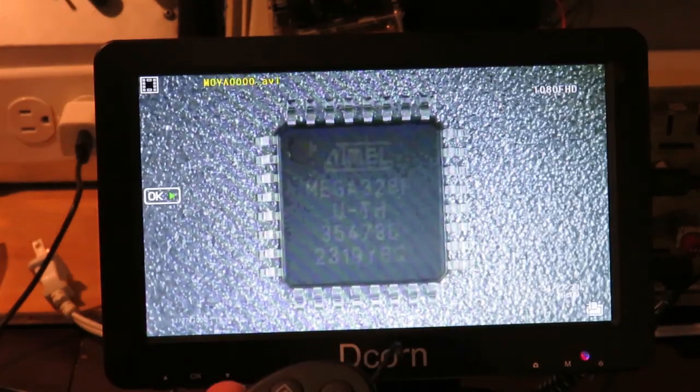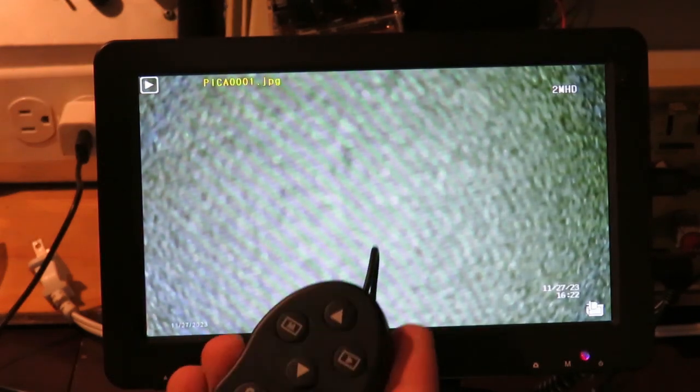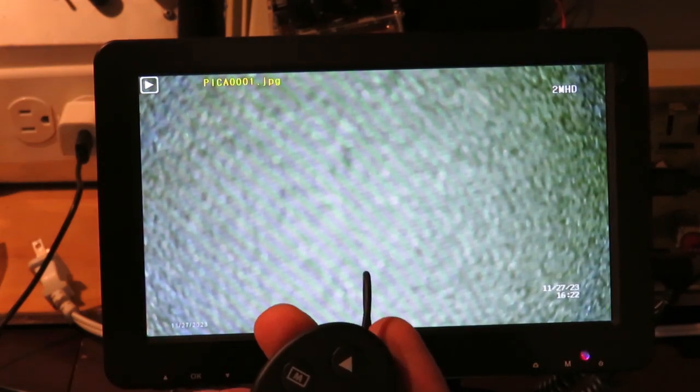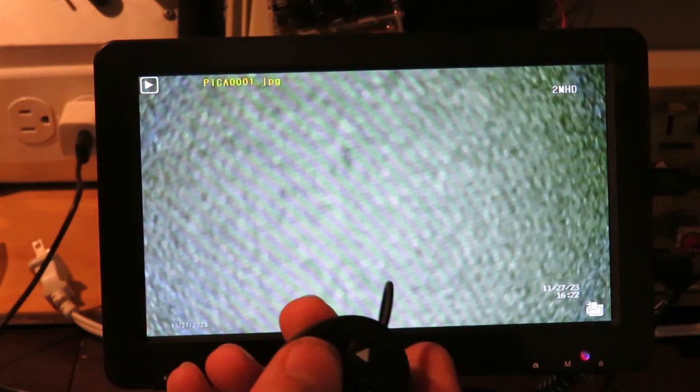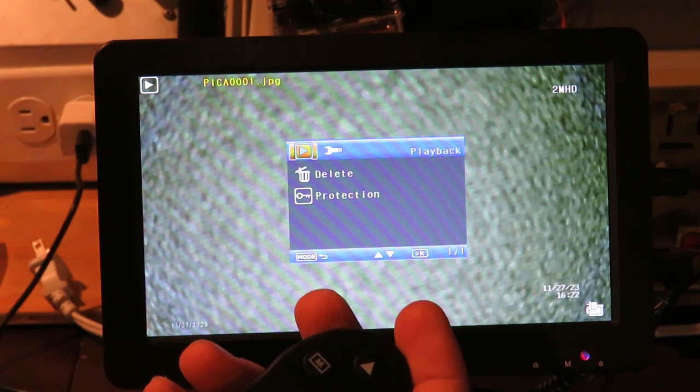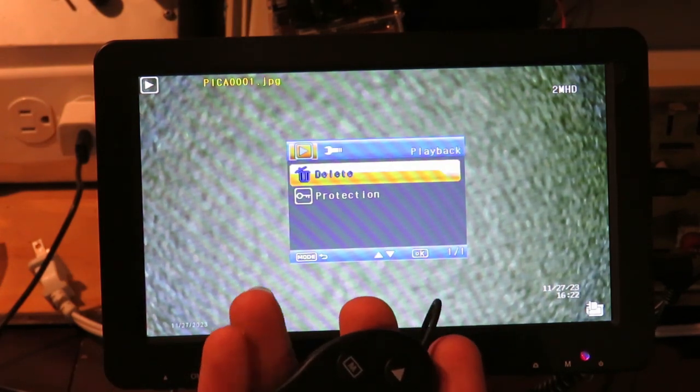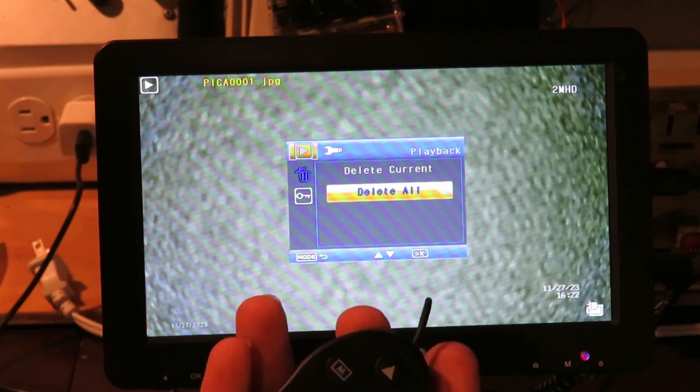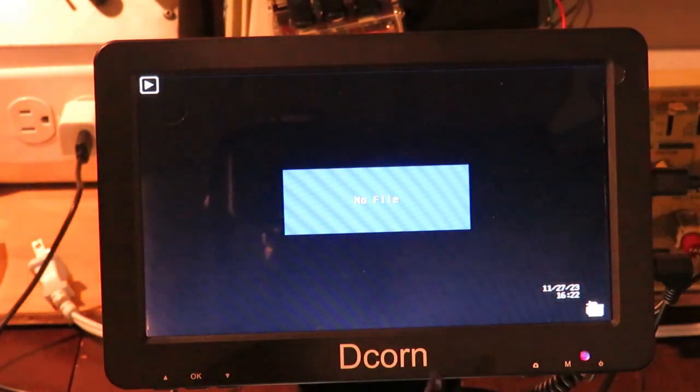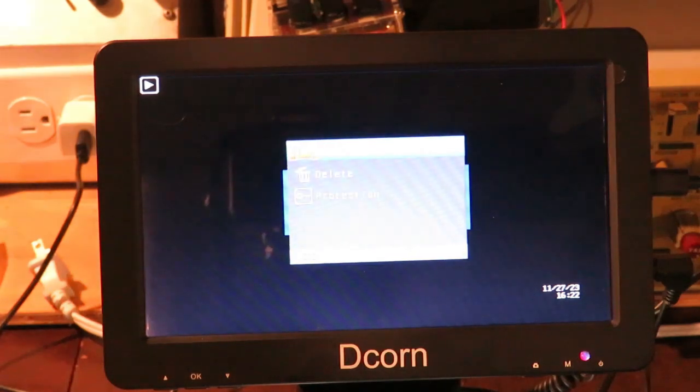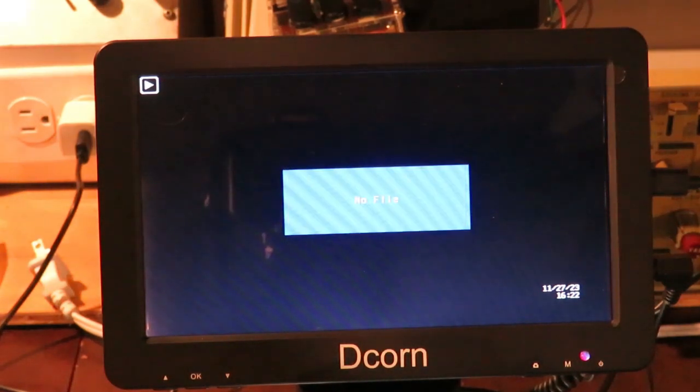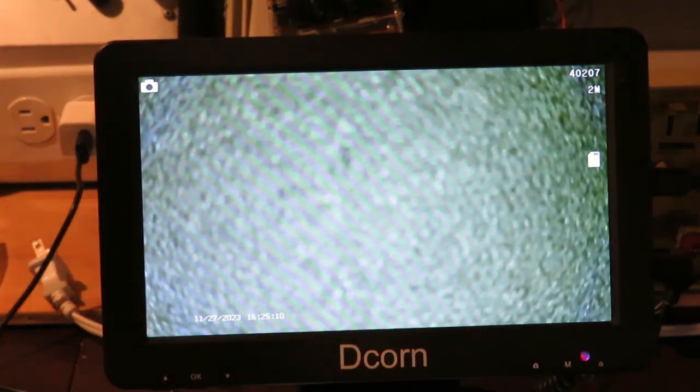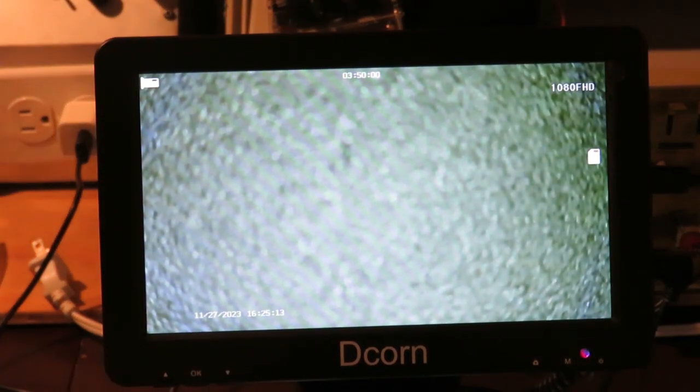So, I just have two things on here. I can also delete them all by doing the same thing. Hit menu. Go down. OK. Delete all. OK. Confirm. And now just delete all of them. That's pretty neat. Wrong button. Go back to picture mode. We can take some pictures. And then in video mode.